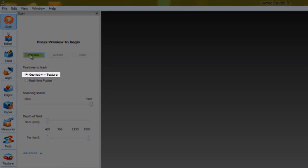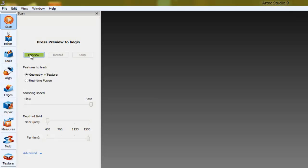In this mode, the software uses 3D and texture to automatically align captured frames.